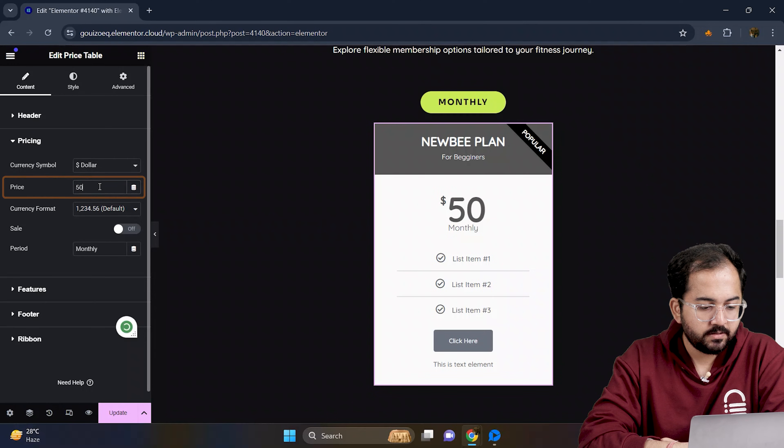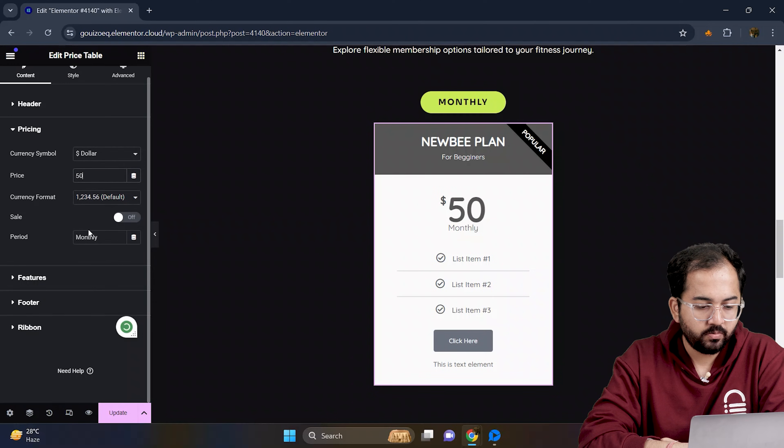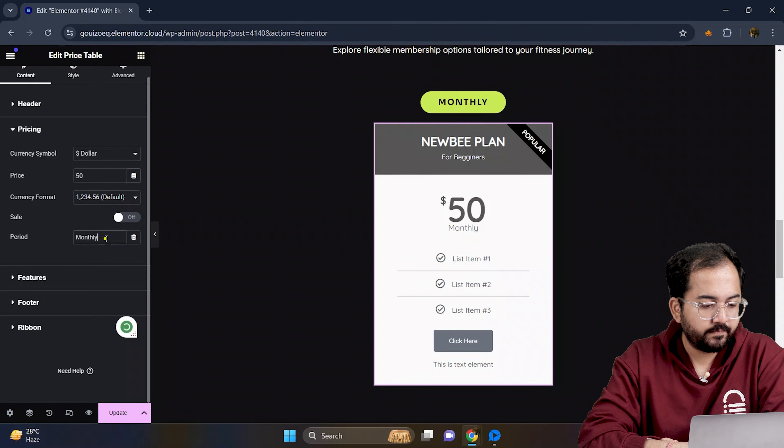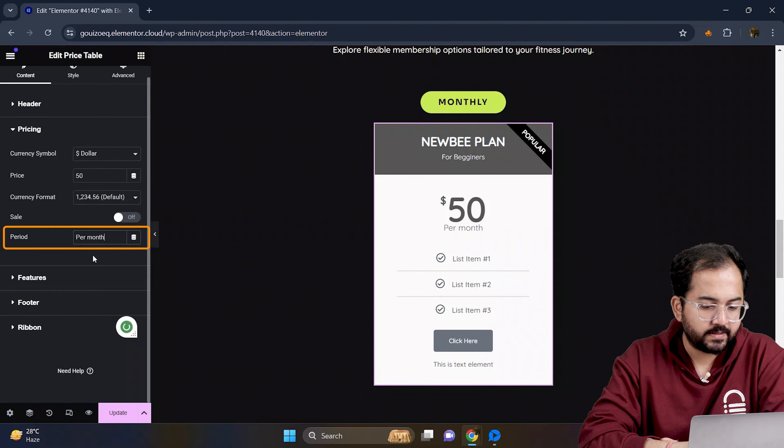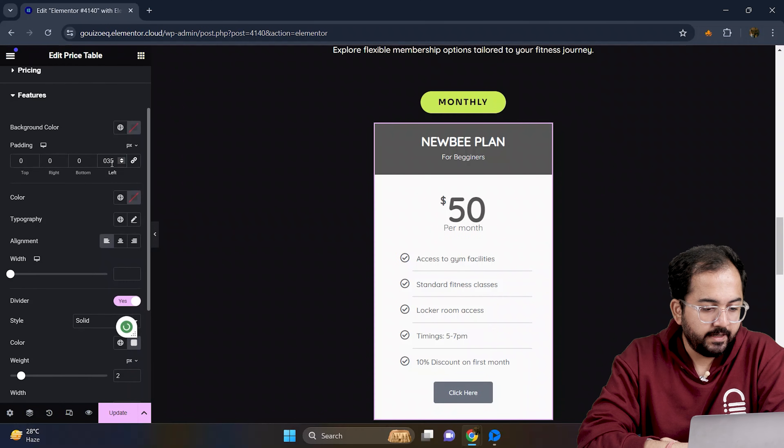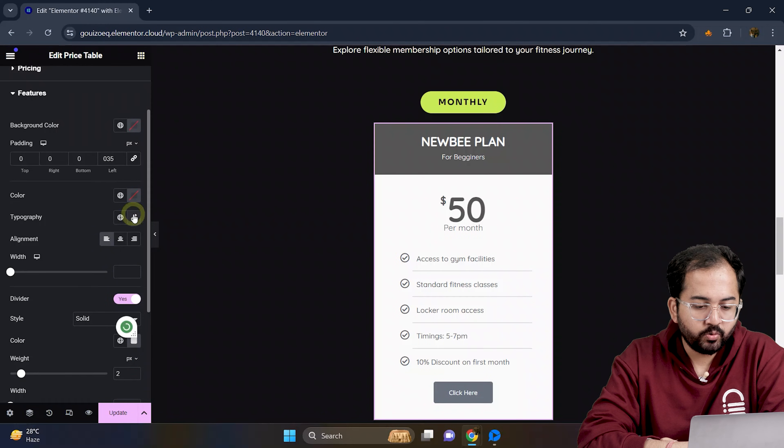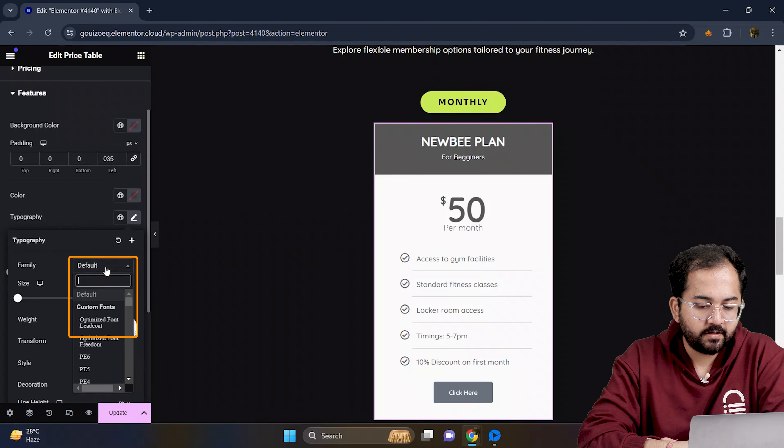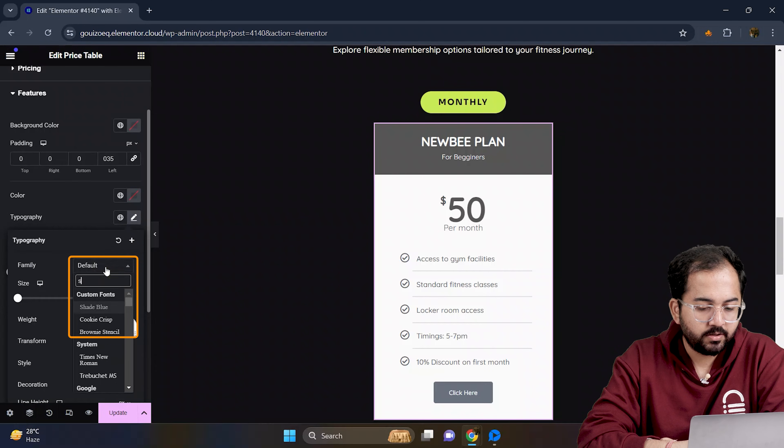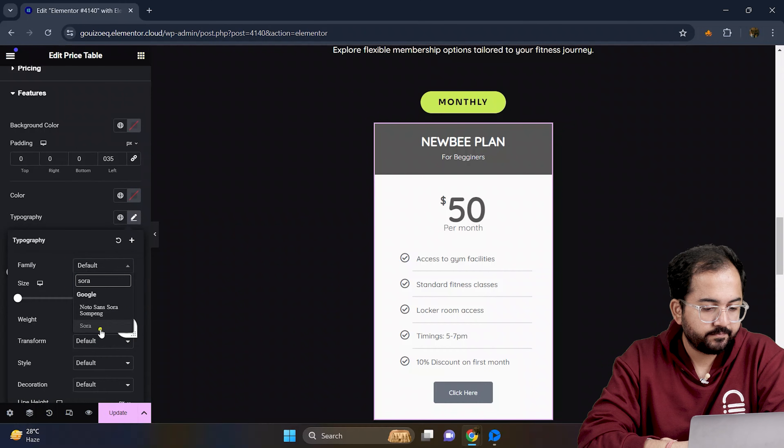Once done, go down. Then I will update the time period to this. Next, I will go to typography and change the font style to this.